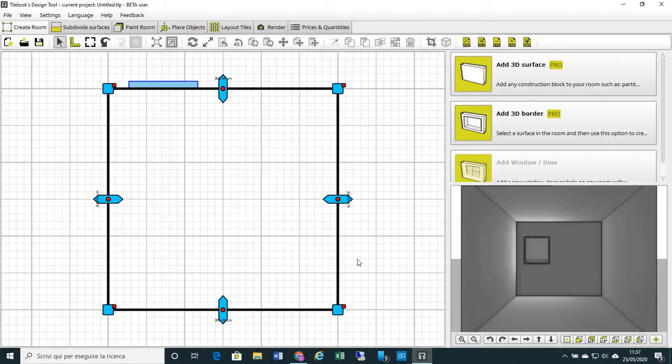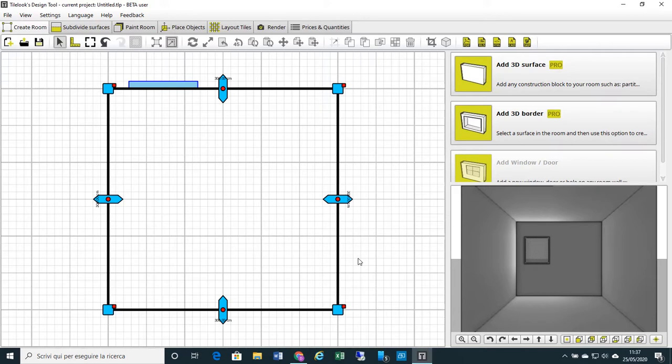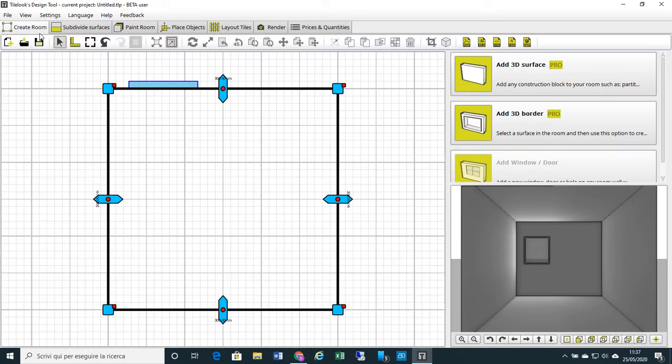Hi, welcome to TileLook. Today I would like to show you how we can design a bathtub in concrete and then cover it with tiles or mosaic and fill it with water. So let's work in our first function tab, Create Room.